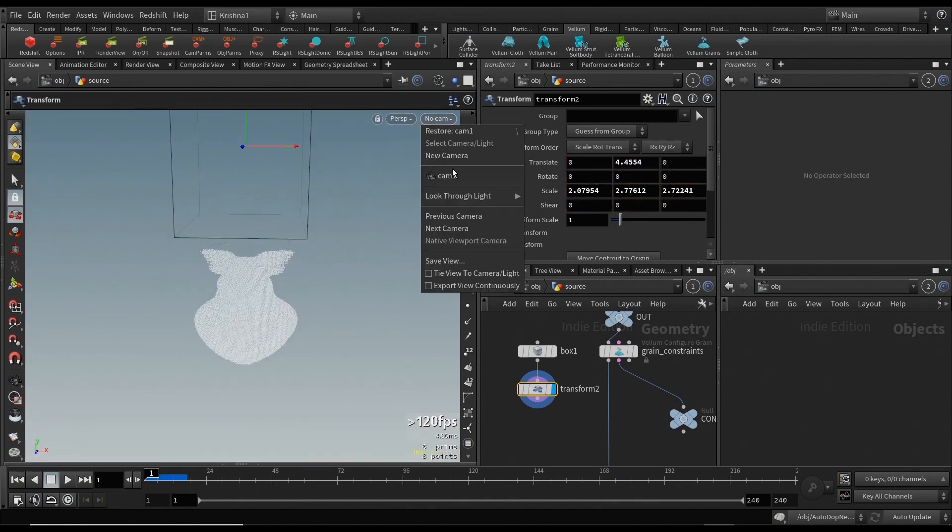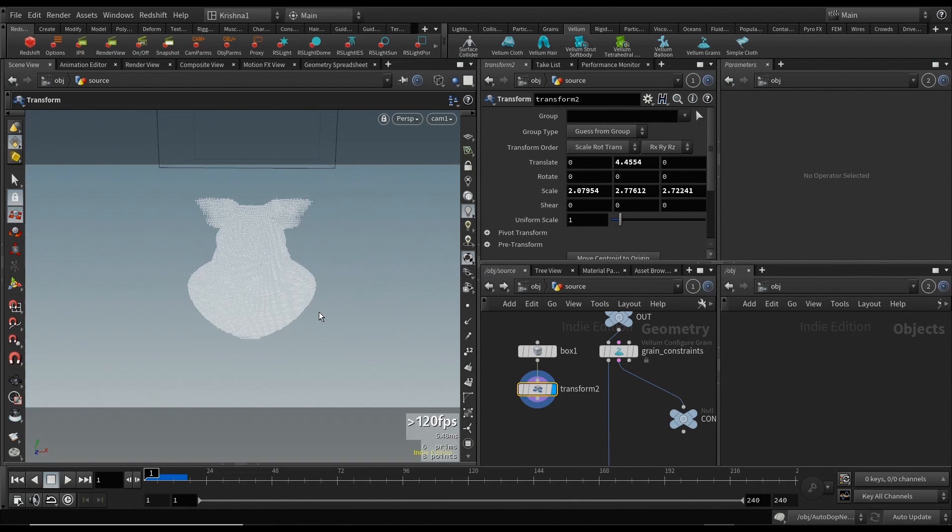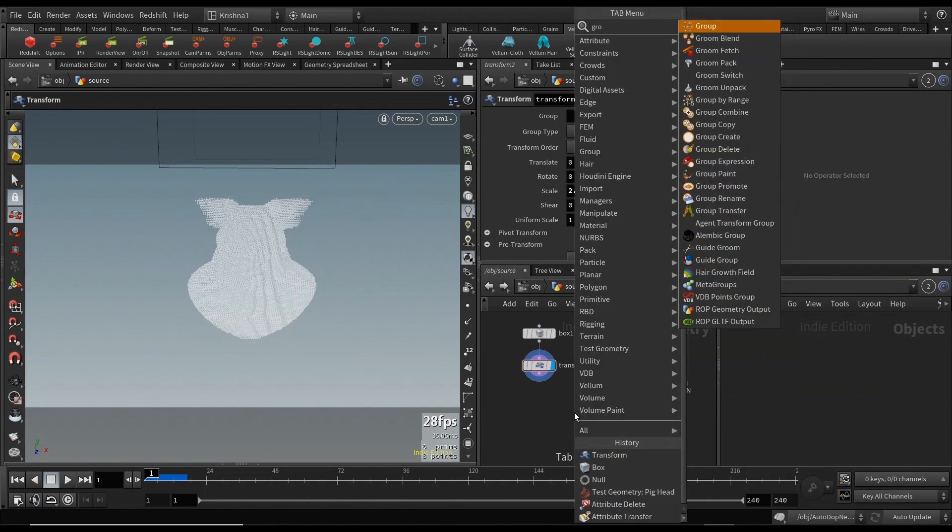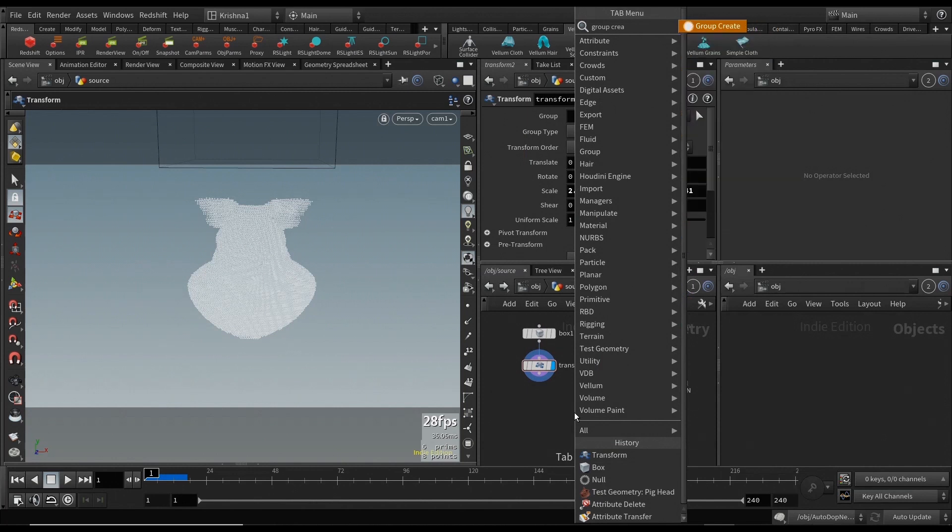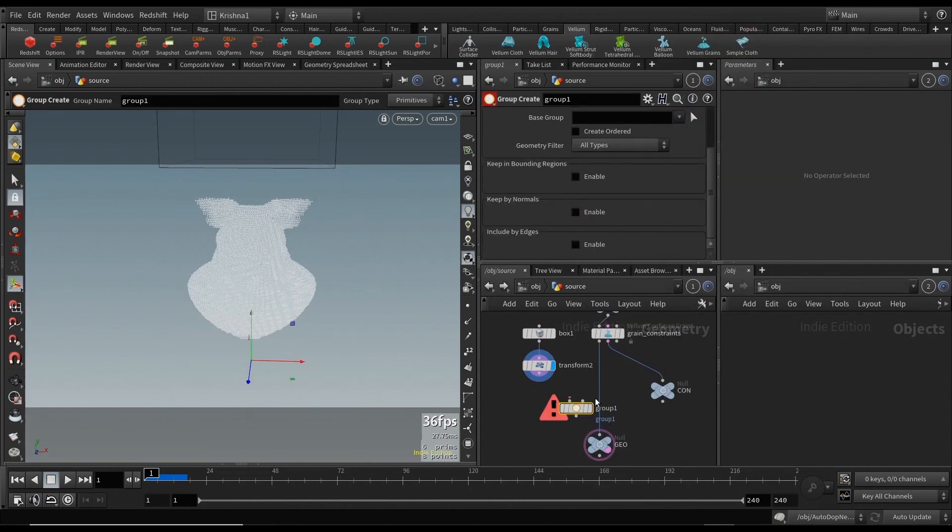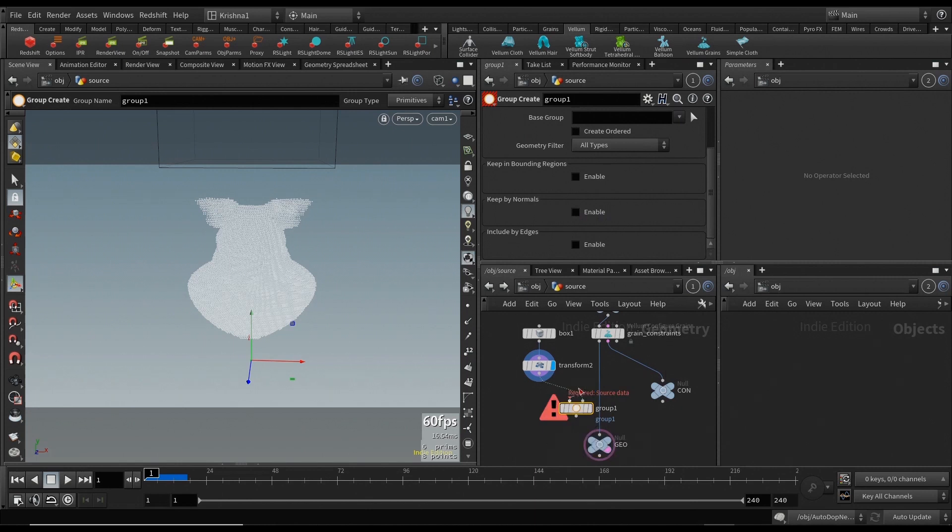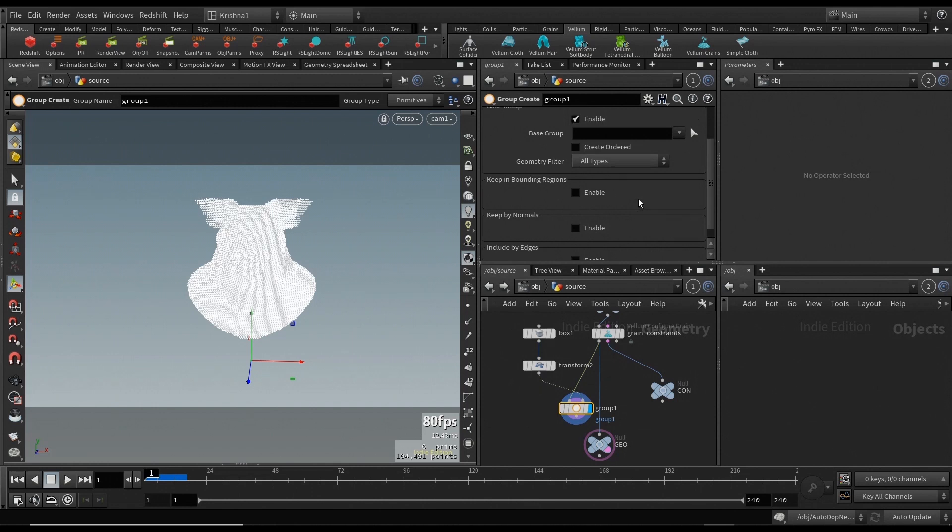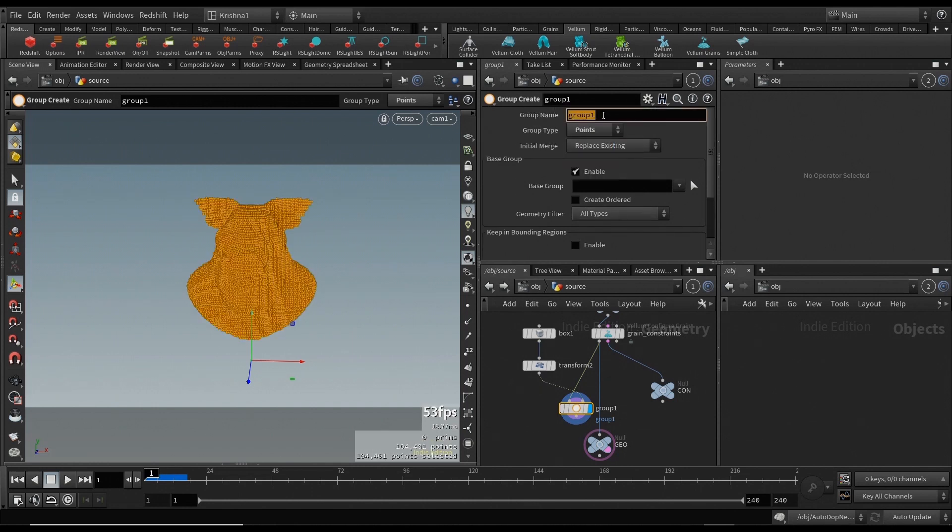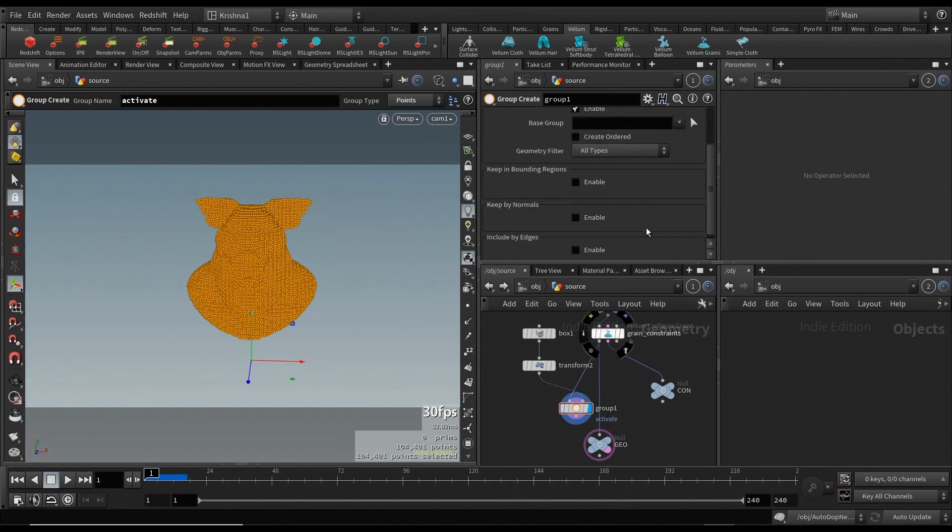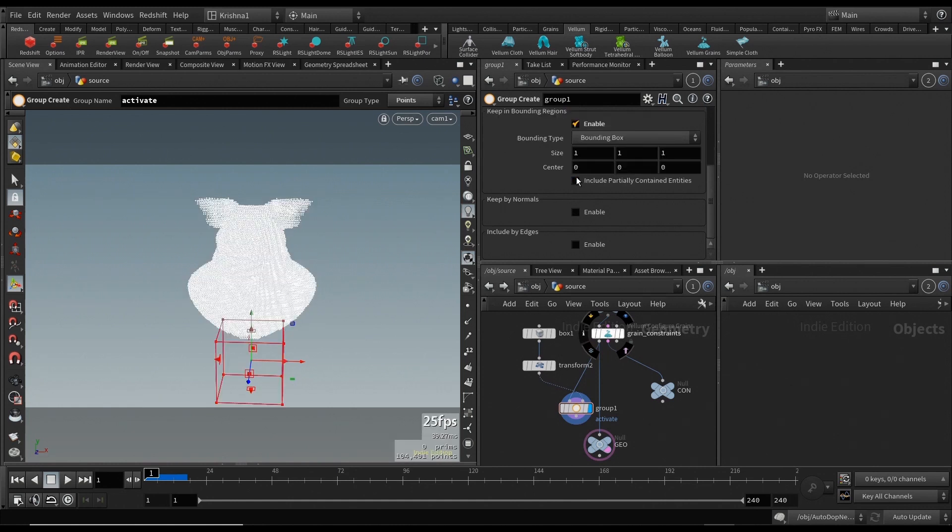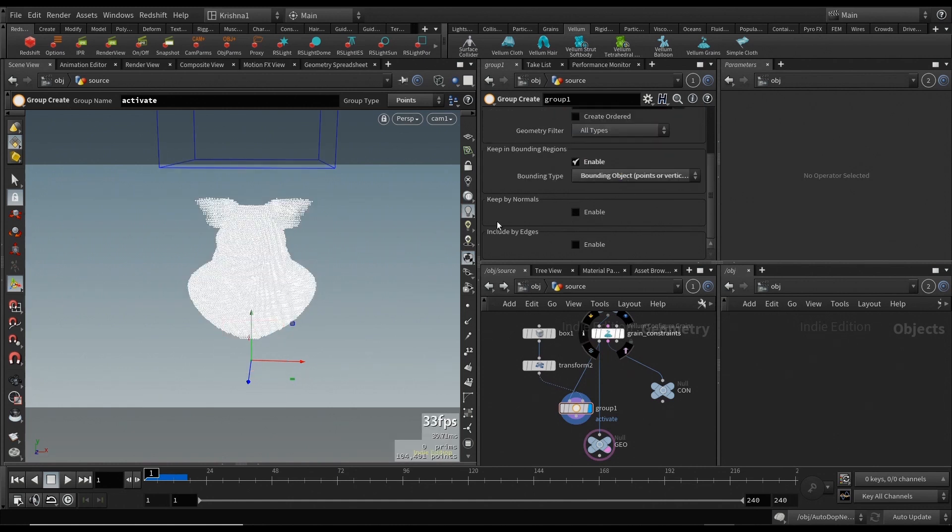Okay, there you go. That looks pretty good now. We're going to create a group create node whereby the second input is the box and the first input is the actual geometry. Now we're going to set the group type to points, call the group name activate, and we're also going to set it to keep in bounding regions and change this to bounding object.